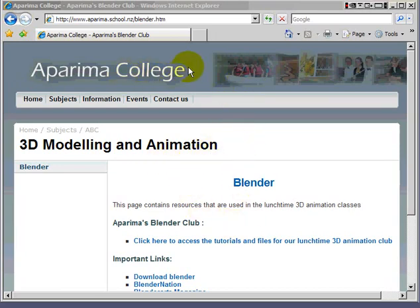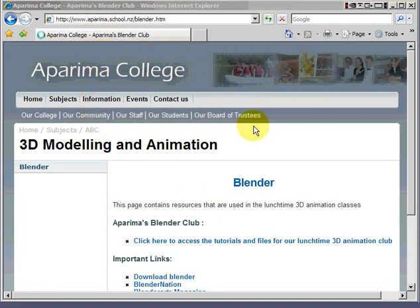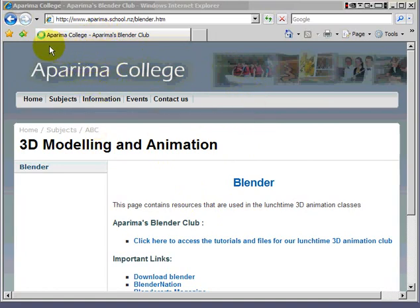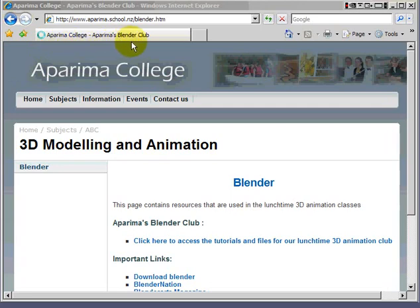I've started here with a web browser. This is the Aparima College Blender Club site. This is the quick one you can go to. See at the top?